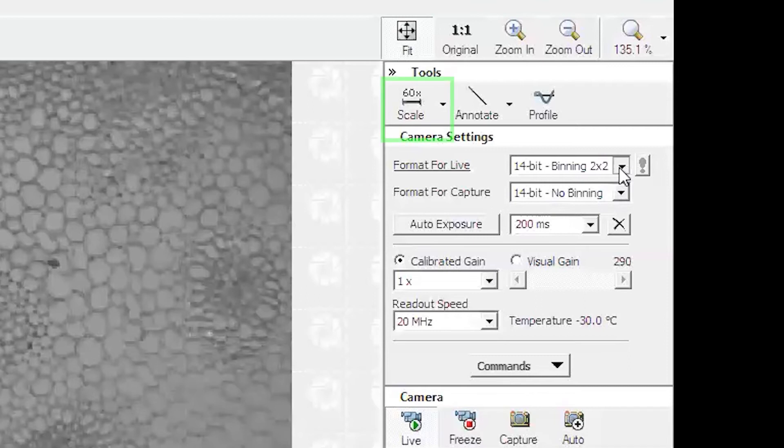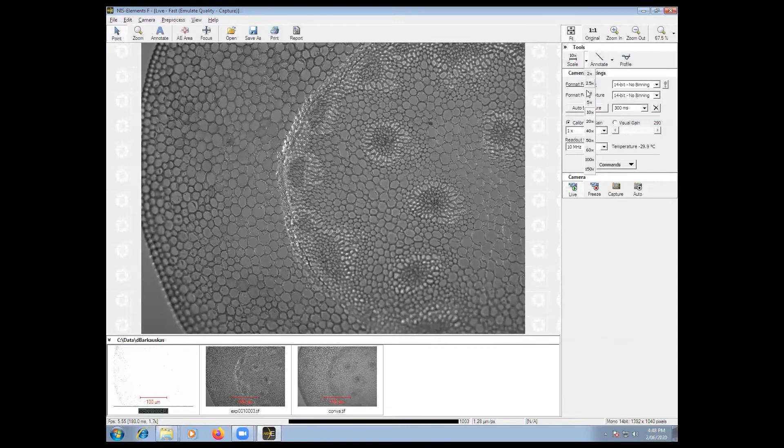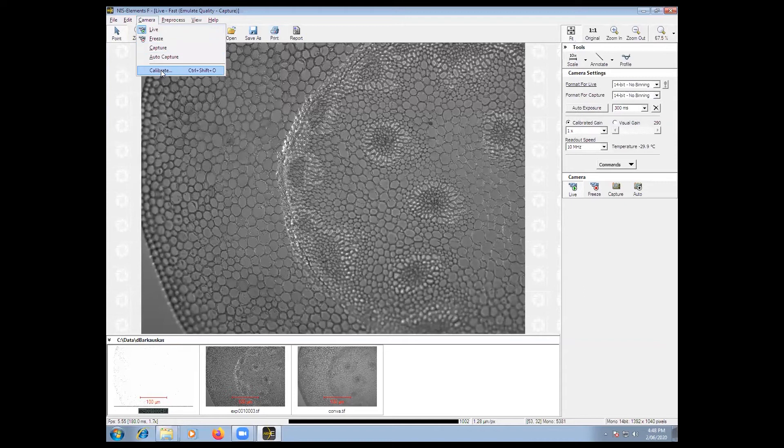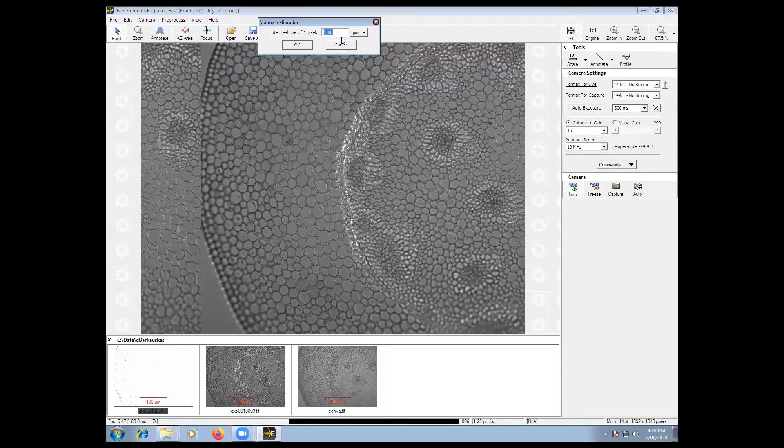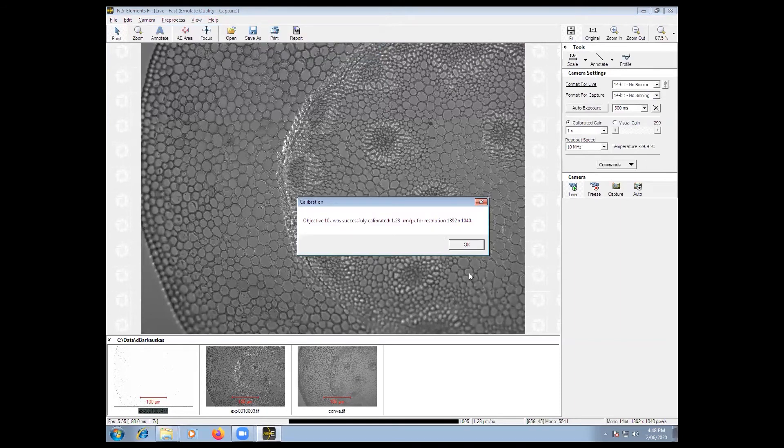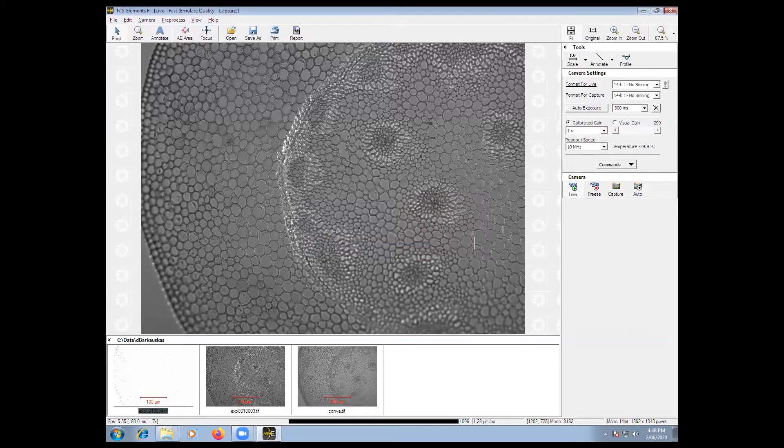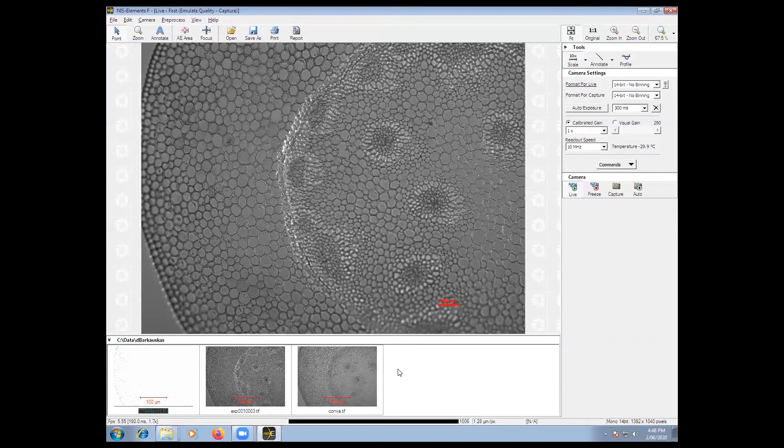NIS Elements F does not automatically detect the objective and as such it does not know the scale of your image. To include the scale bar, under scale change to the 10x objective. Then go to camera, calibrate and enter the number of microns per pixel which is on the sheet on the table, which has been measured by the facility staff. This will provide the information to the software to put a scale bar in the image.